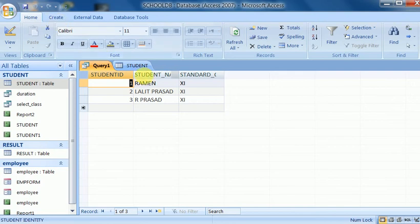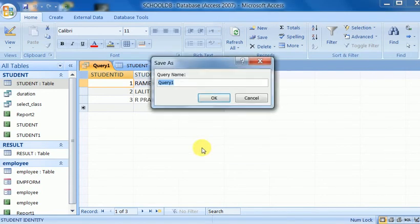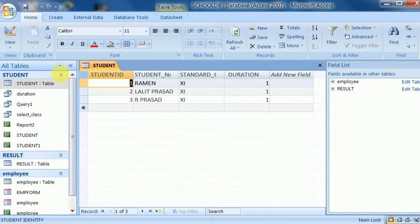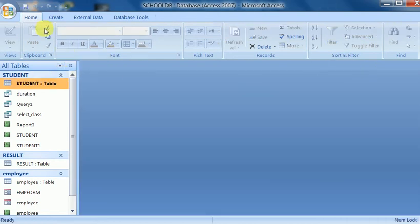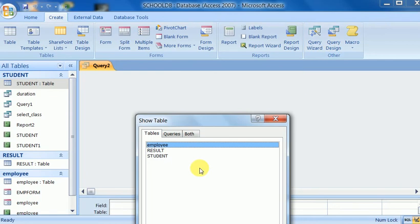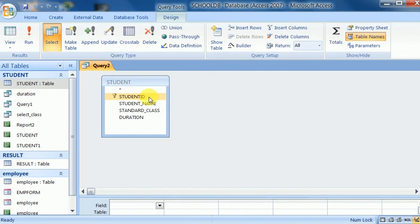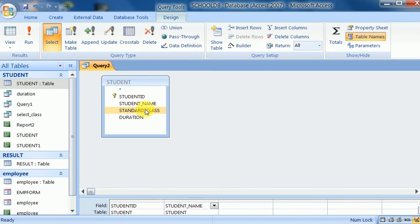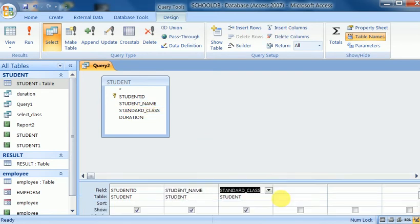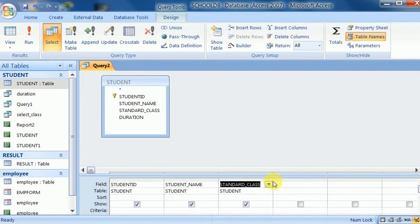This is clear now. After saving again, I repeat the process — creating another query design. I add the table and add the fields by double-clicking on them. I select student name, standard, and below the class field I enter the criteria, which is class 11.